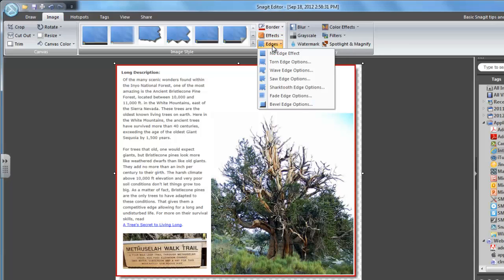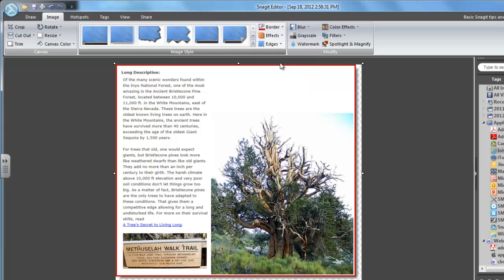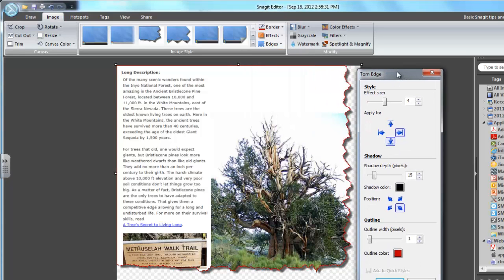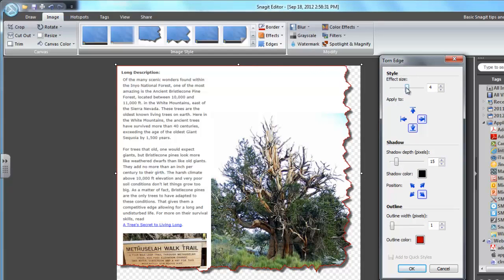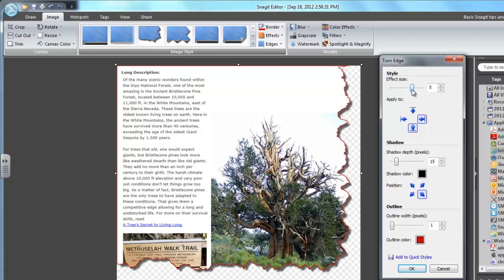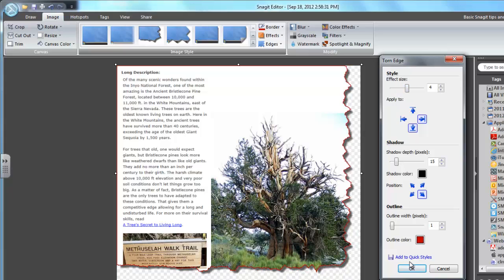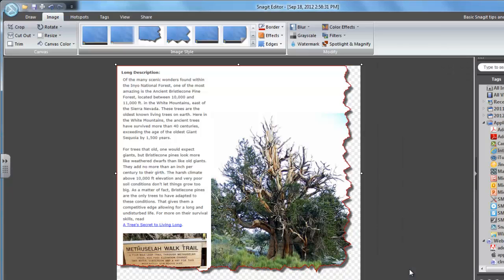I could also make it look like it was torn out of a magazine by choosing Torn Edge Options. And it even allows me to play with the size of the tear mark. I could make it coarser or finer. I think size 4 is just perfect. And now I hit OK.